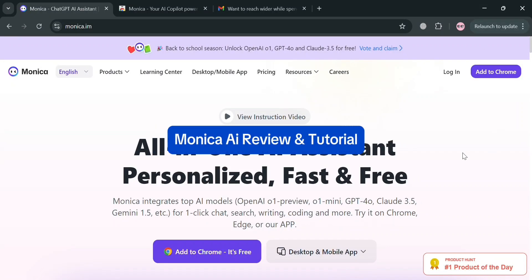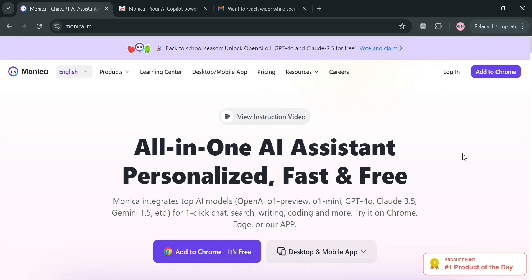Monica AI review and tutorial. Hello and welcome to our channel. In this video, I'm going to review Monica AI and show you how to use it. Please watch till the end to properly understand the tutorial.